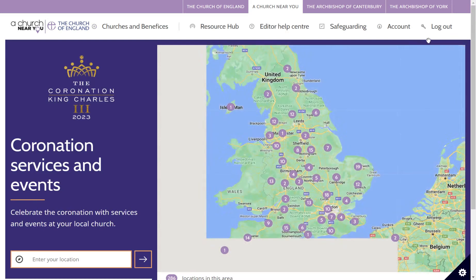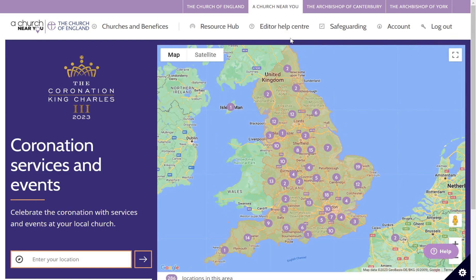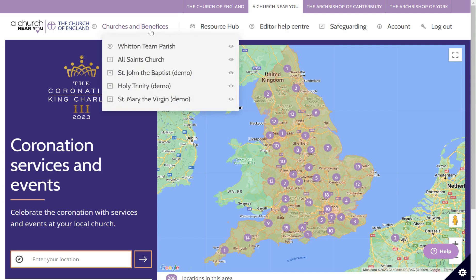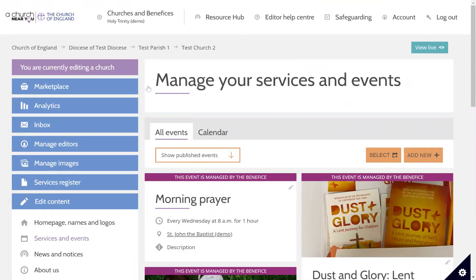You can now see editor options have appeared up here in the top menu. The next thing you need to do is open your church's editor menu. The easiest way to do that on a computer is to hover over churches and benefices in the top menu and click on the name of the church that you want to add your service or event to. That opens up the screen where you can manage your services and events.